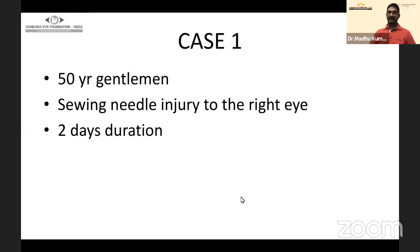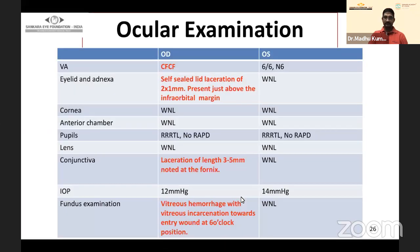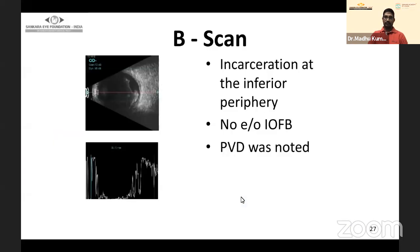Case 1: A 50-year-old gentleman came with a sieving needle injury to the right eye of two days' duration. The left eye was absolutely fine. The right eye had a self-sealed lid laceration of 0.1 mm and a conjunctival laceration of 3–5 mm. Fundus examination revealed vitreous hemorrhage with vitreous incarceration at 6 o'clock.